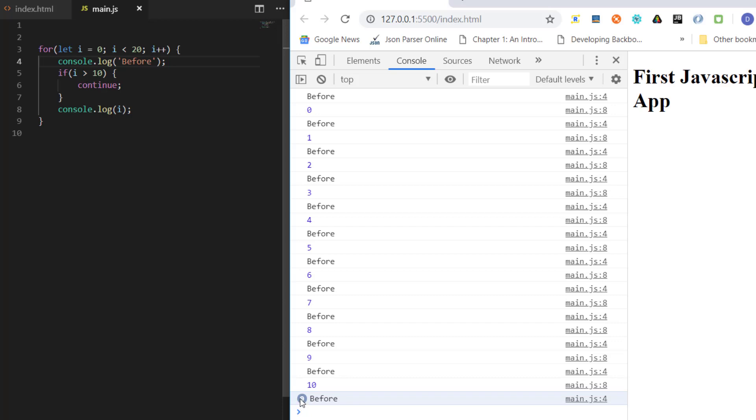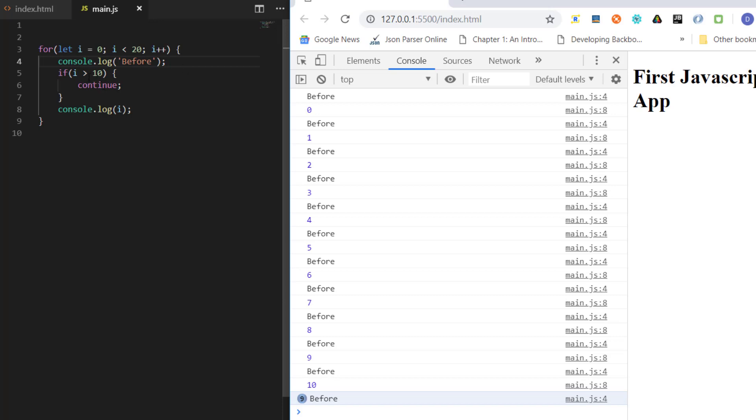Now it's saying it has printed before 10 times till here, and after that it has printed before nine more times. This is just to say that when i became 11, it printed this, and when it went here it says continue.